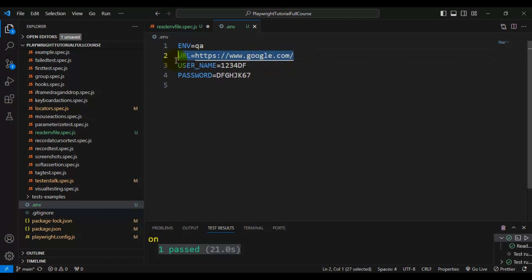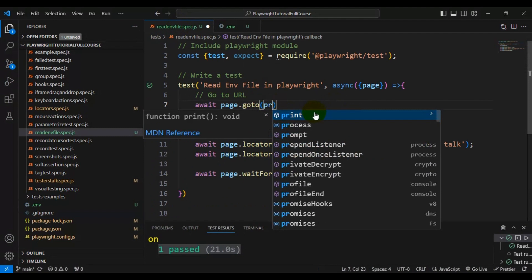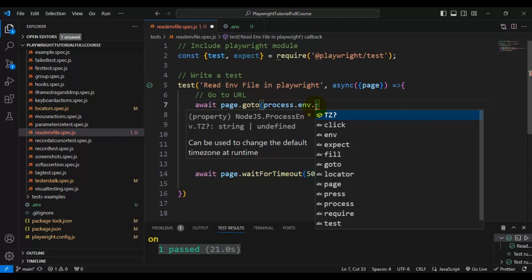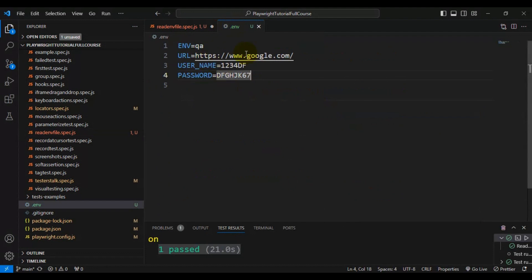Right now we're reading only the URL, but we'll also read username and password — though we won't use those values in the web application. I'll go back to the spec file. To read the URL, simply use 'process.env.URL'. You specify the key name so it pulls the respective data from the dot env file. In our case, I pass 'url' as the key.